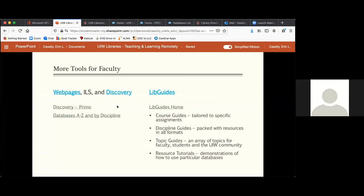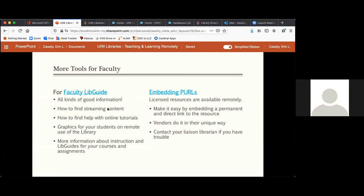We're back in our presentation now. The For Faculty lib guide has all kinds of good information: how you can find streaming content, how to get help with online tutorials, graphics for students on remote use of the library, and lib guides for your courses and assignments. Let's go take a look at it.